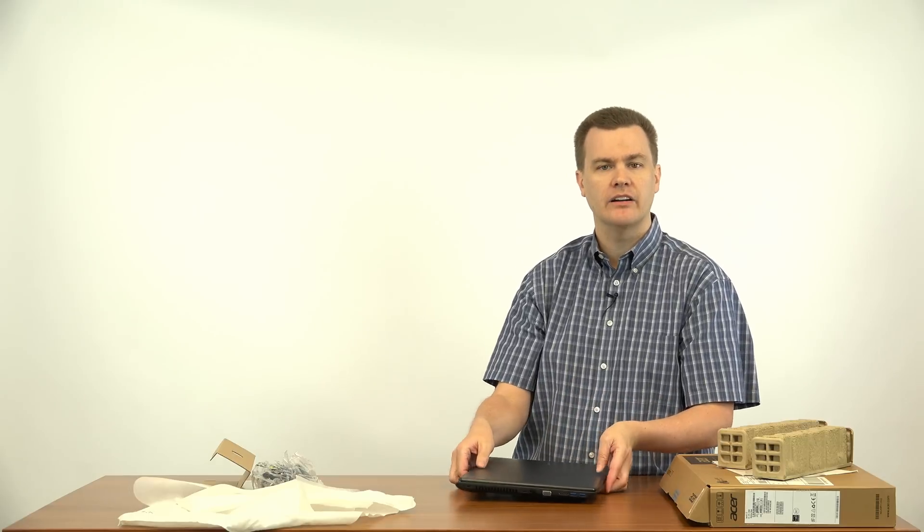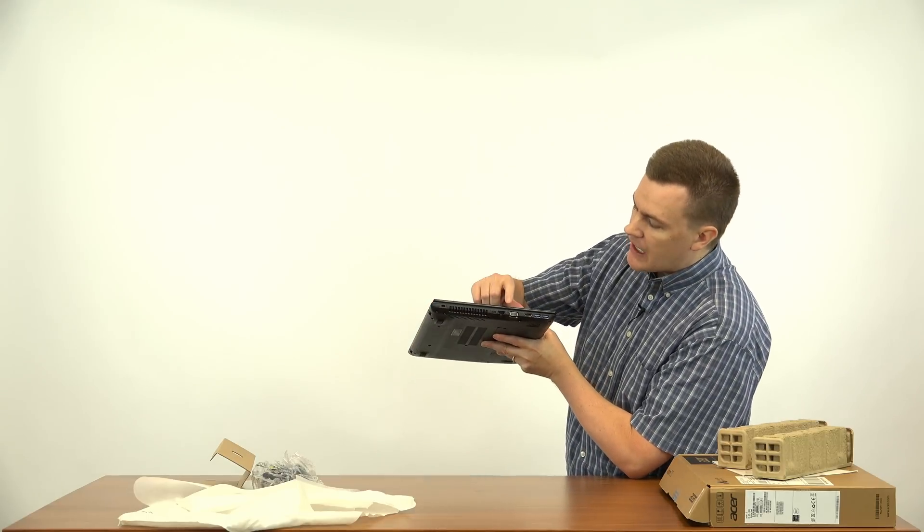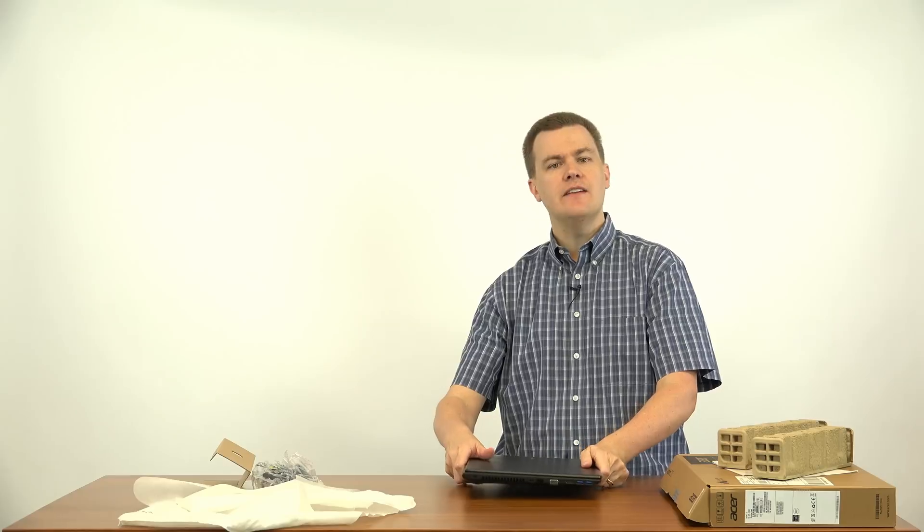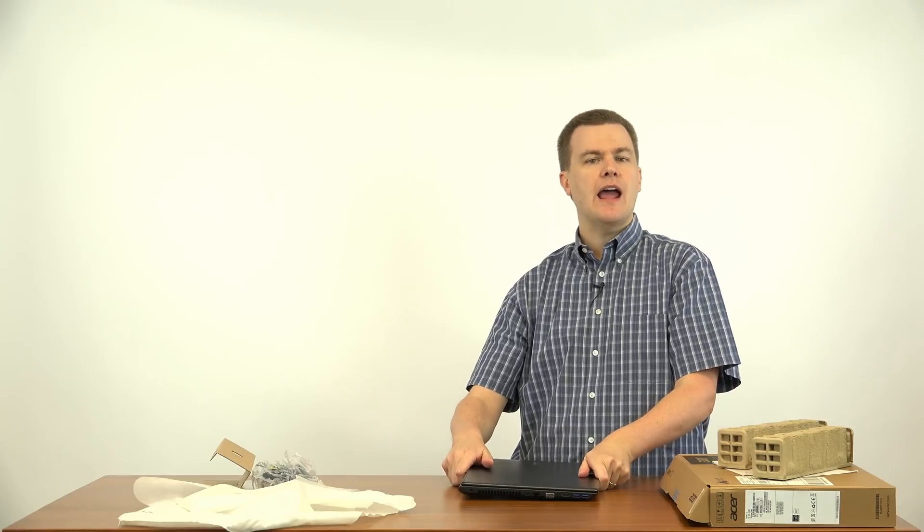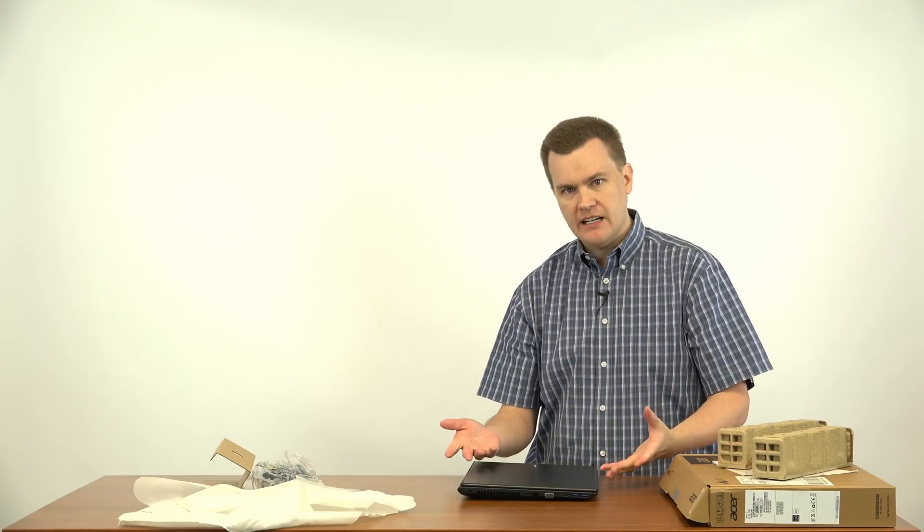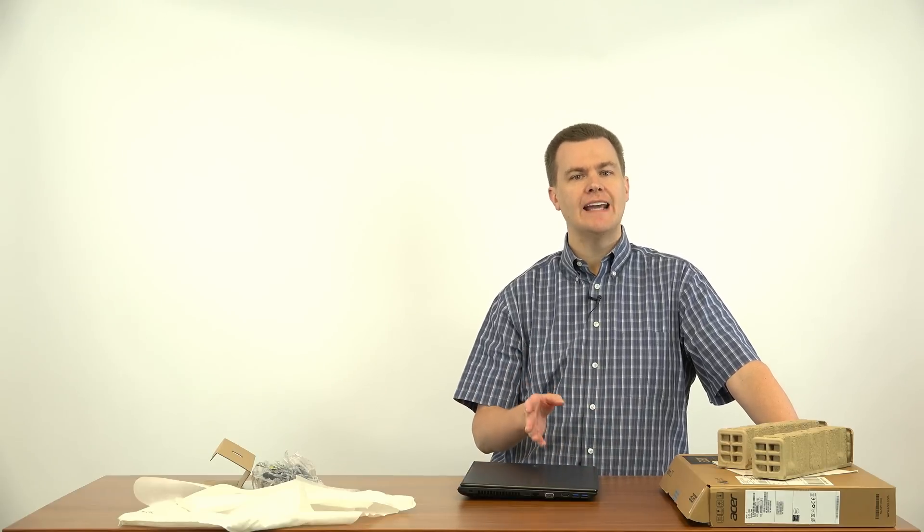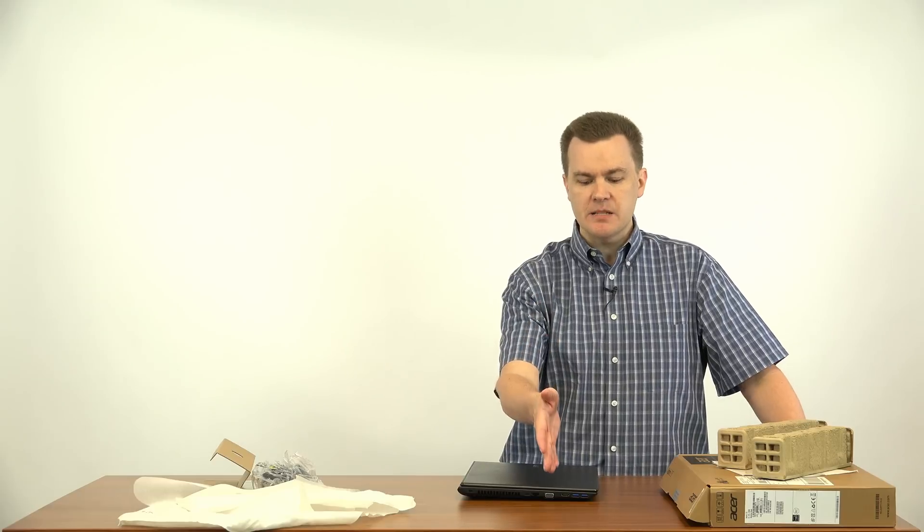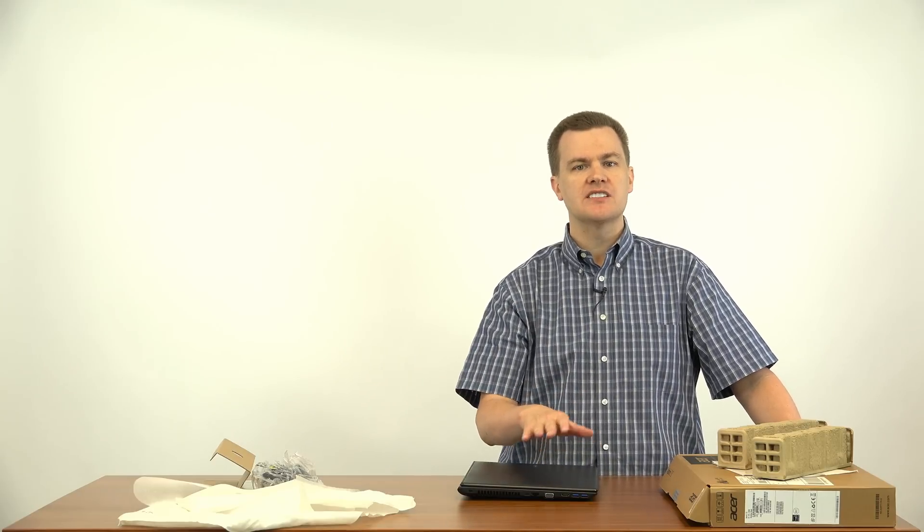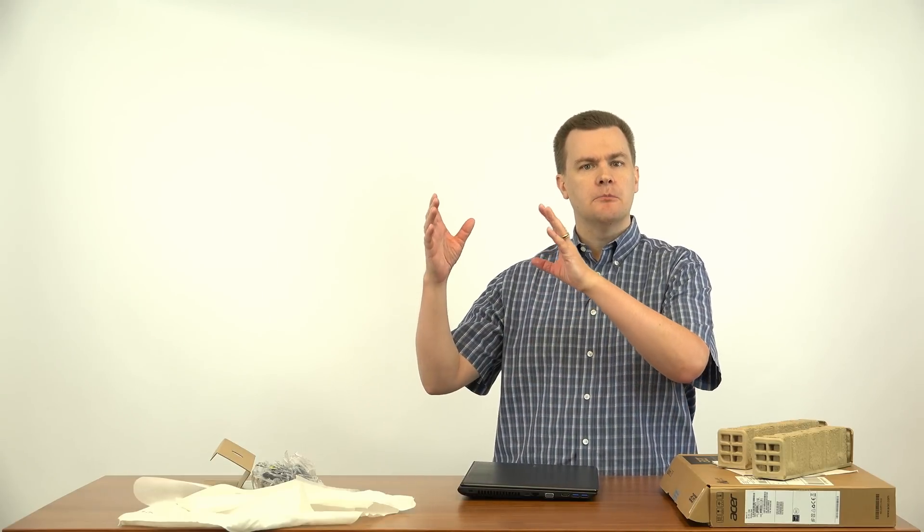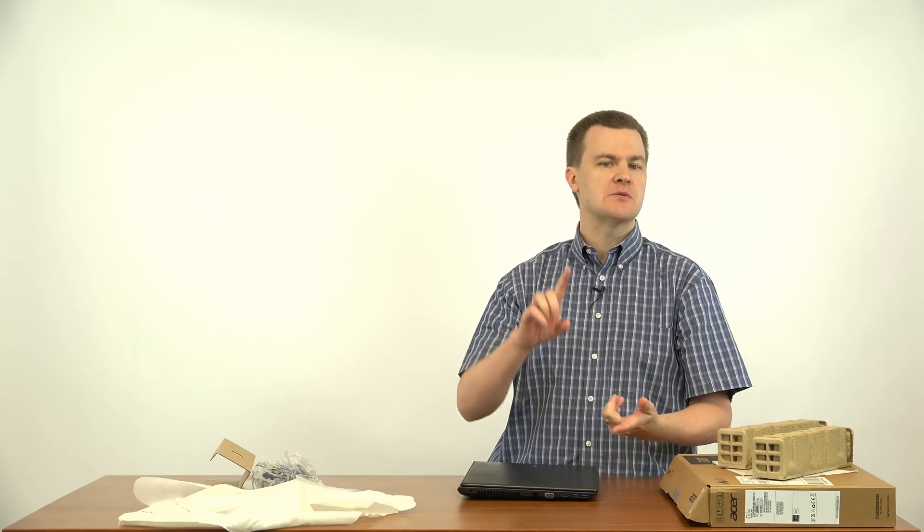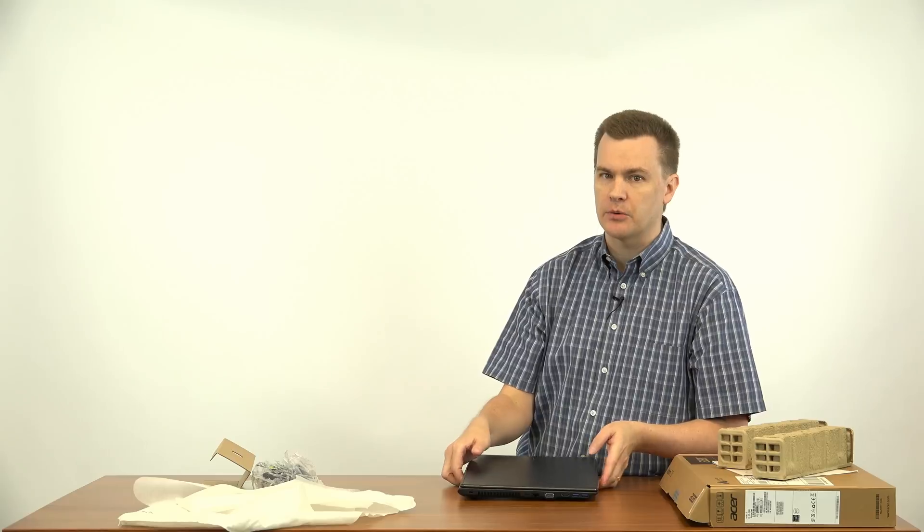Then we've got a VGA port. Now VGA, Video Graphics Array, may be out of date at this point. Most monitors have an HDMI port, but it's nice to have. Many offices, many schools still have older projectors that they've had for many years that only have a VGA port. What's nice about the VGA port is if you're traveling somewhere and they only have a projector that uses VGA, it's got it built in. You don't have to mess with adapters, converters, or anything else. So it's handy in that regard.